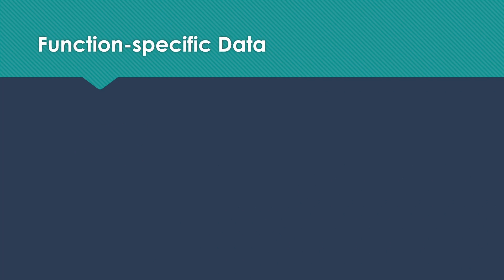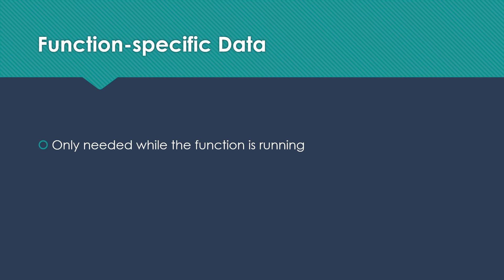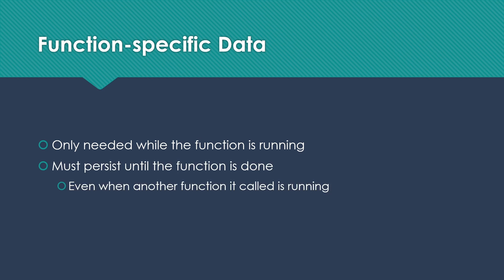Function activation records are function-specific data that we need when the function is actually running. It does need to persist until the function is completely finished, even when another function that it called is running. So while we're waiting for that function to finish, we still need to hang on to this data.